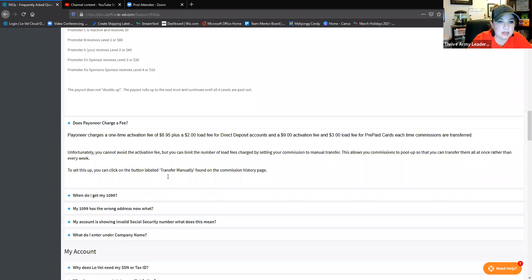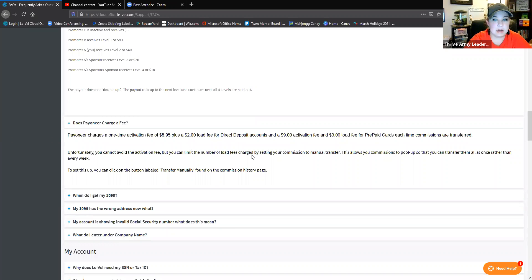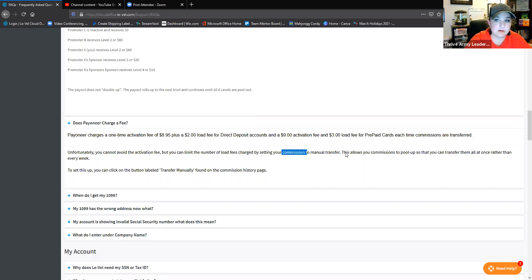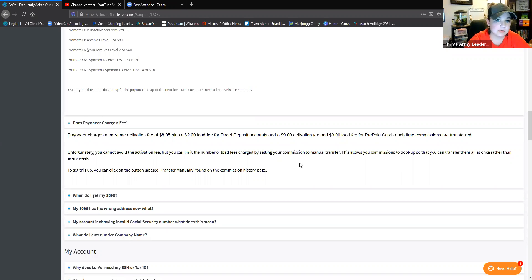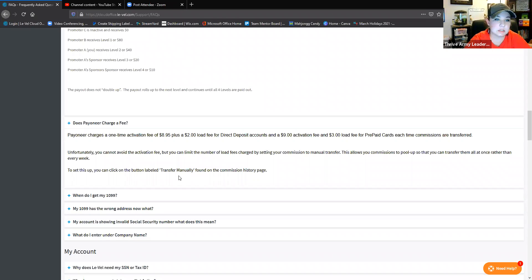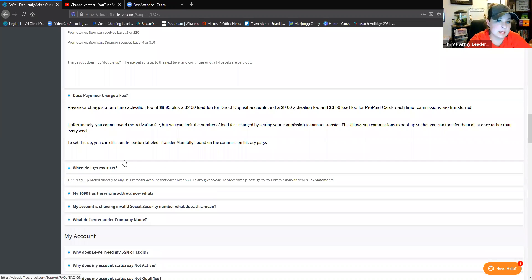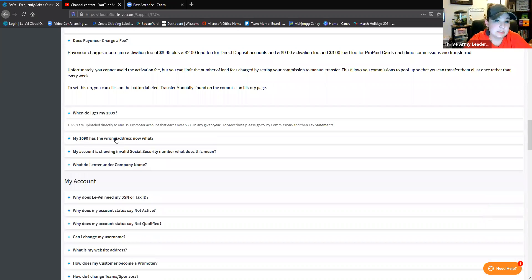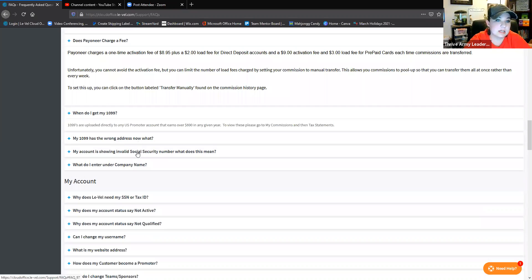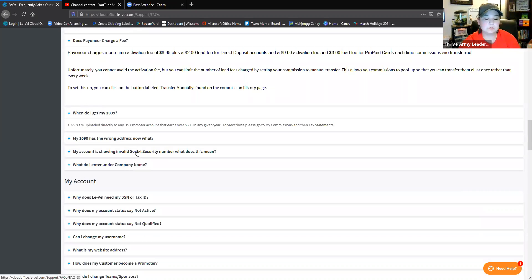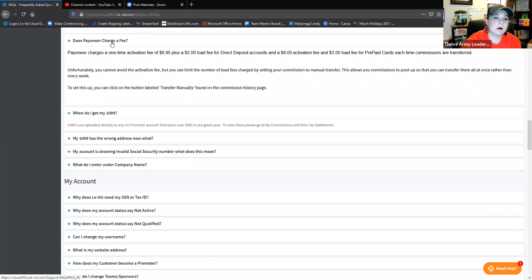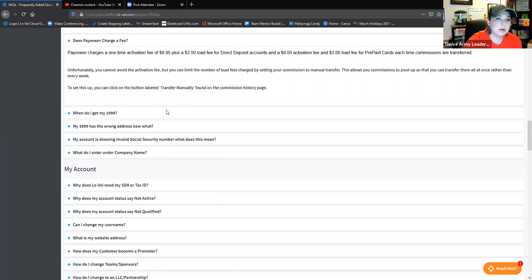It talks about the fees that Payoneer charges. The first time is $8.95, then the $2 load fee, and then for the cards the activation fees and stuff for that. You can't avoid the fees, but you can actually bulk up your commission checks and transfer everything at one time so that you only pay that transfer fee one time a month or whatever you decide to do.